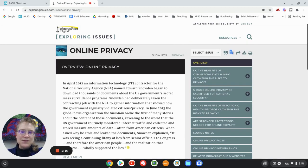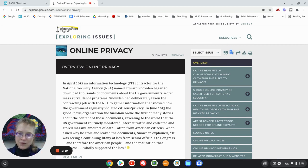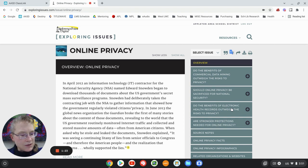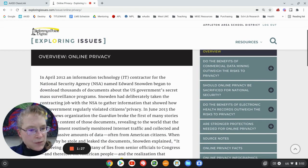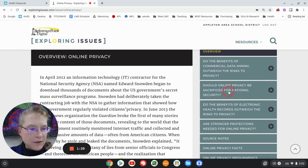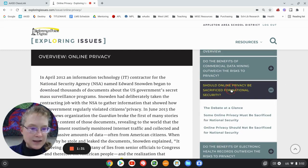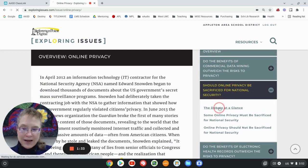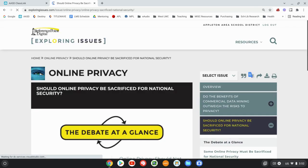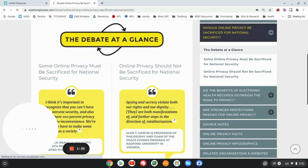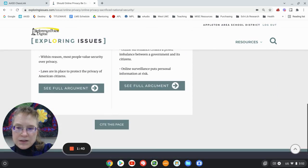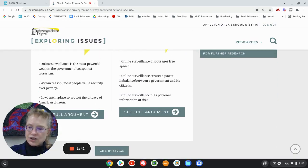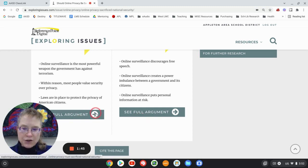But what really gives the depth to this is they give you this overview of online privacy, but then over here you've got these questions. I'm going to just see if I can do my control plus plus. So it says, should online privacy be sacrificed for national security? So if I click on this, it's going to give me the debate at a glance, which is really nice because they give you some quotes and just a couple of points. And then you can go to that full argument.